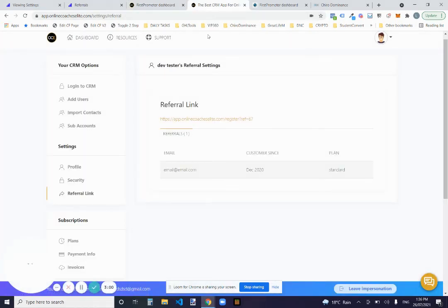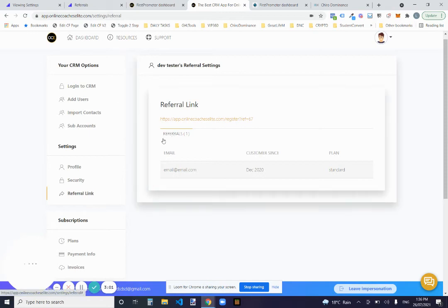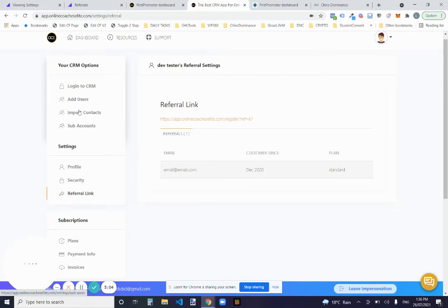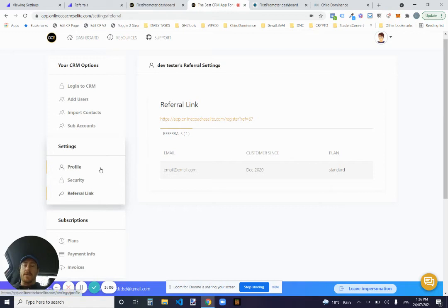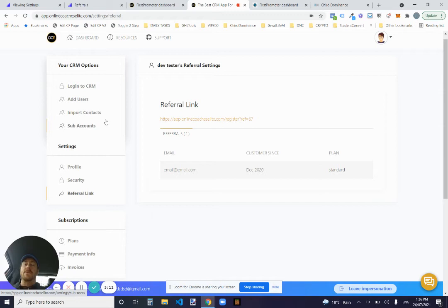As for what the customer sees when they log in, obviously your normal wrapper settings where they can change their password and change the code, change their plan and they update their card and all that sort of stuff.